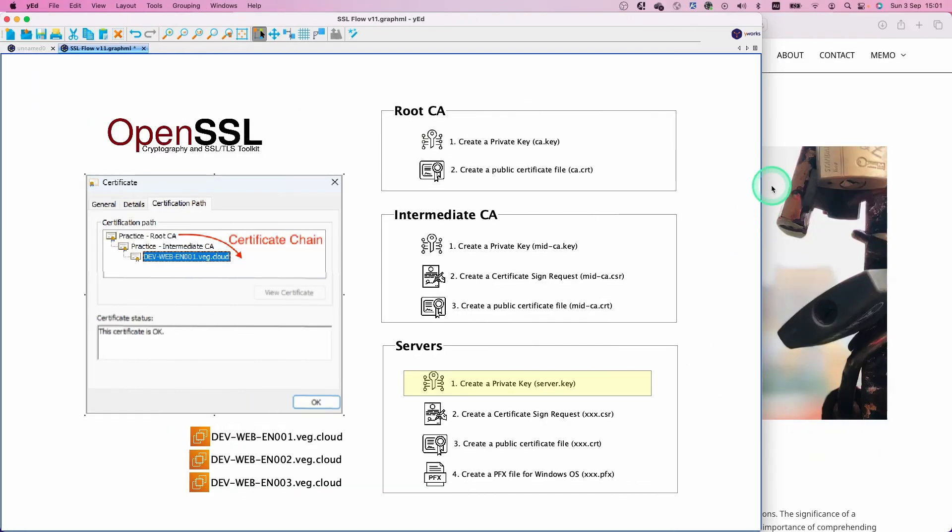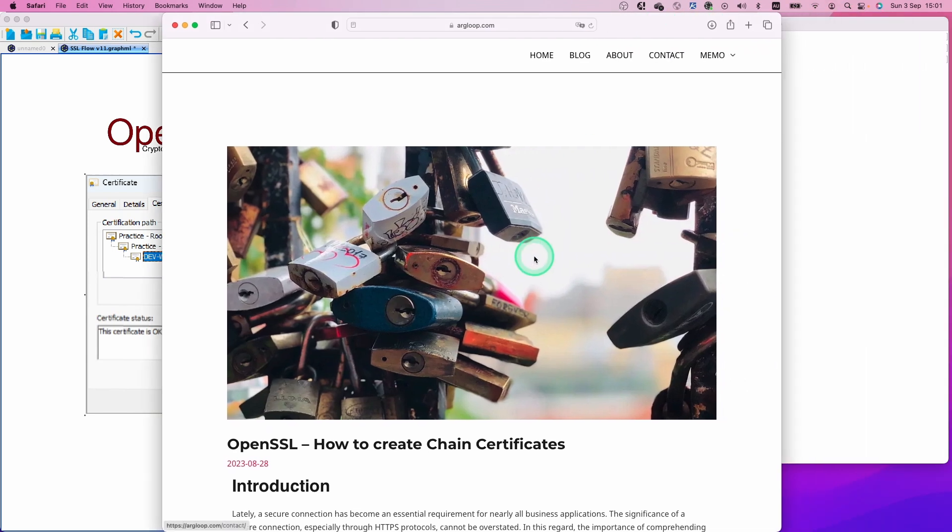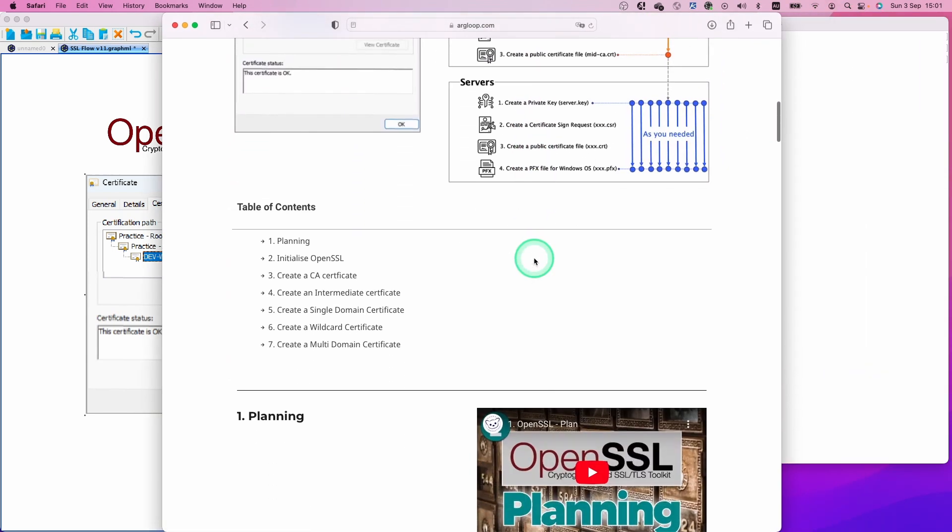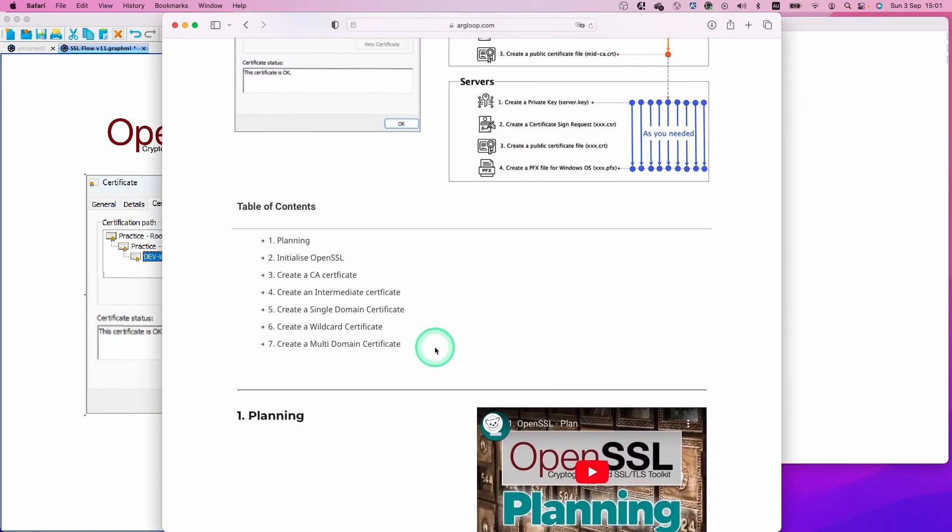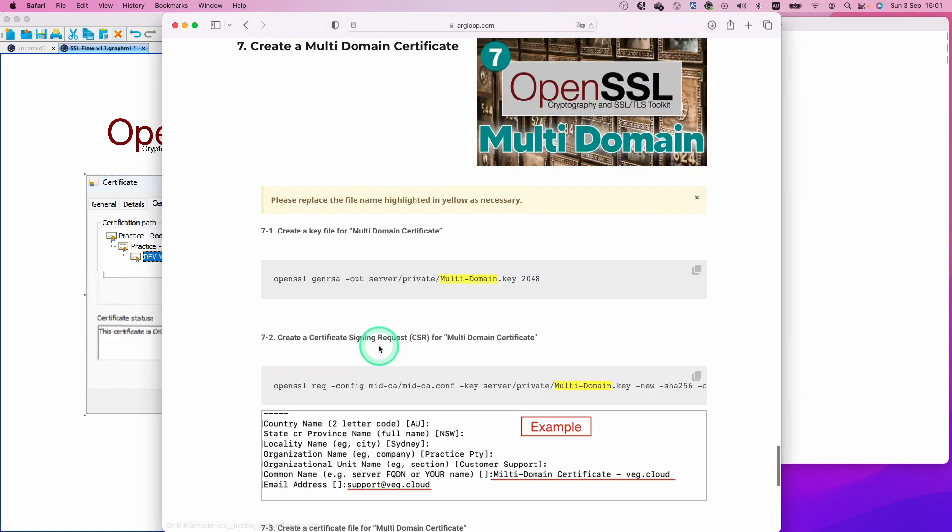This time also, I use my blog page. When you scroll down a bit, you can see the table of contents and the multi-domain certificate link. Click on that.